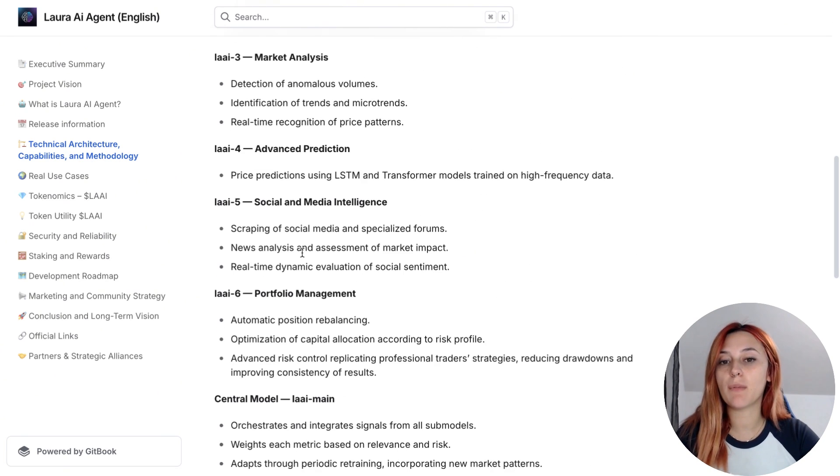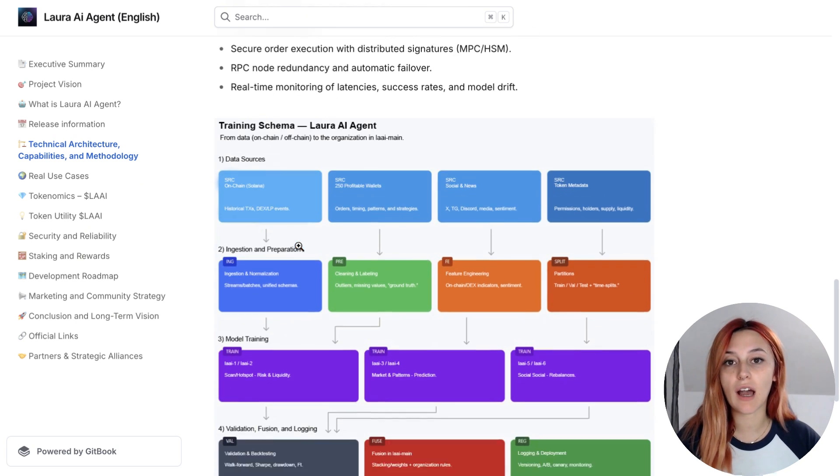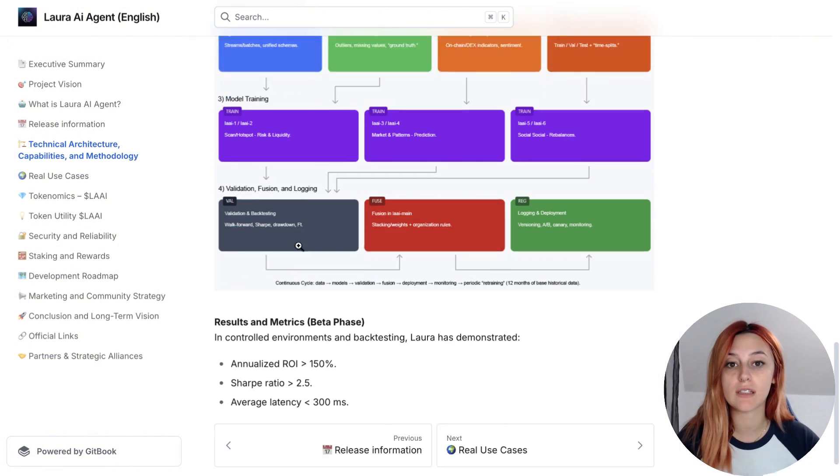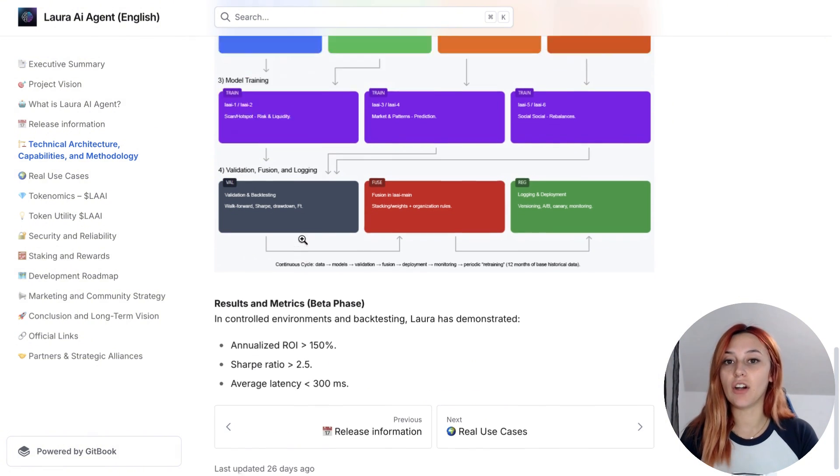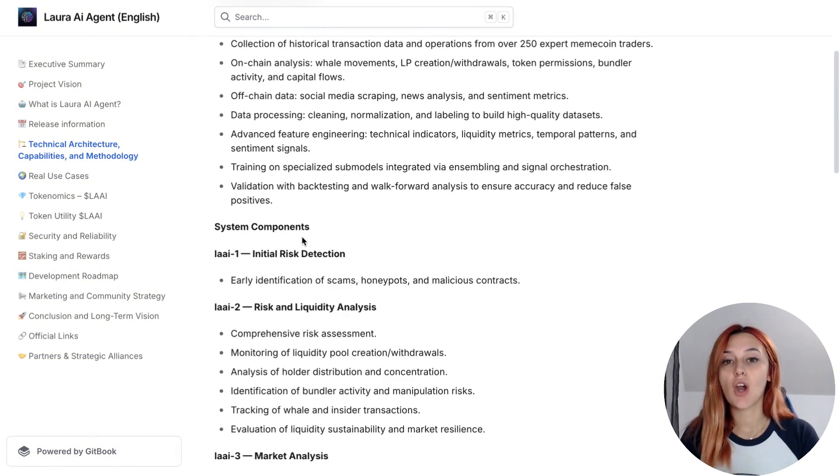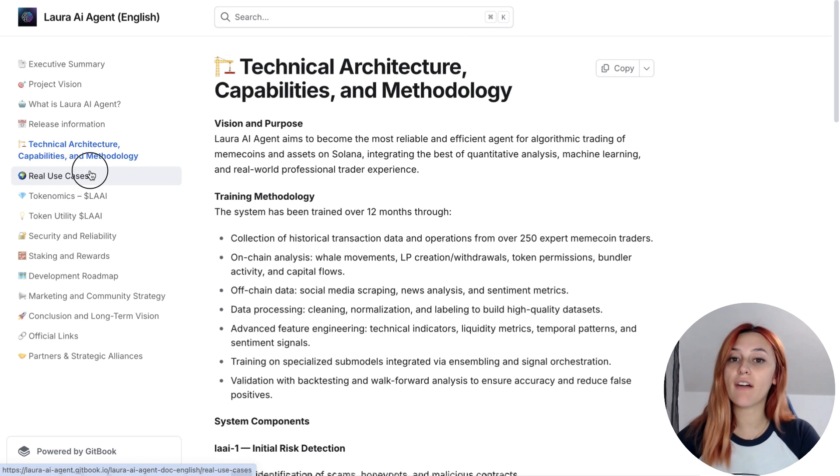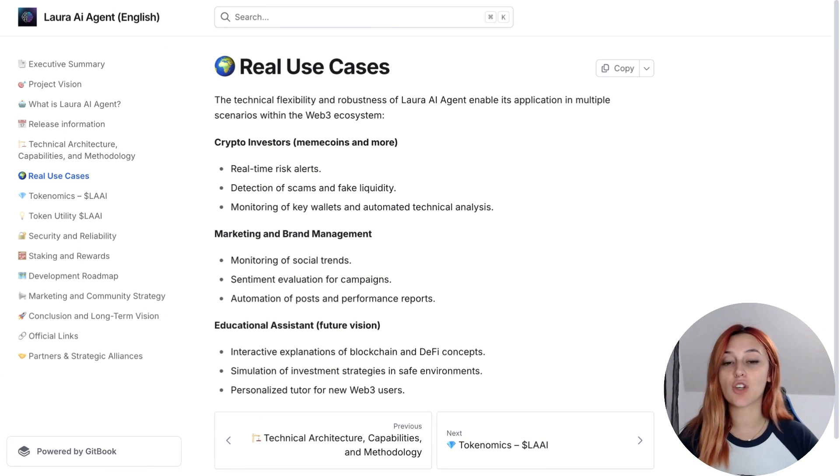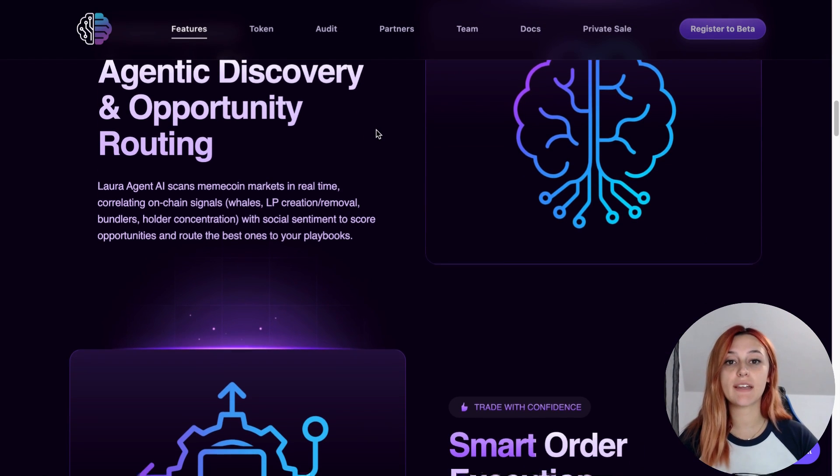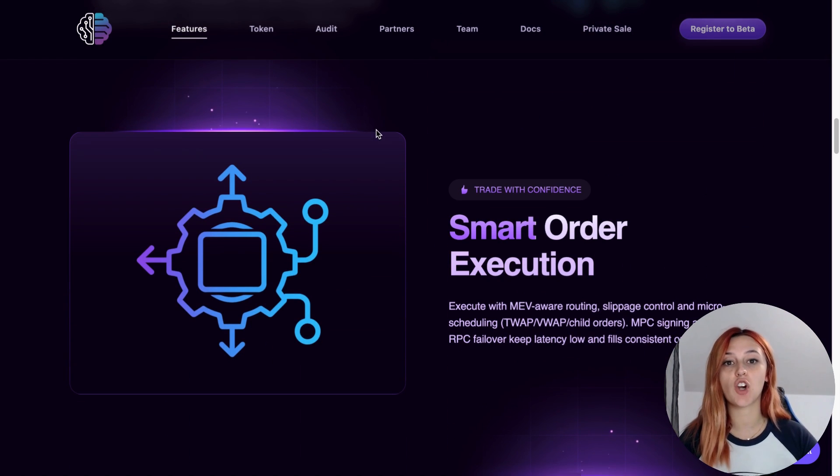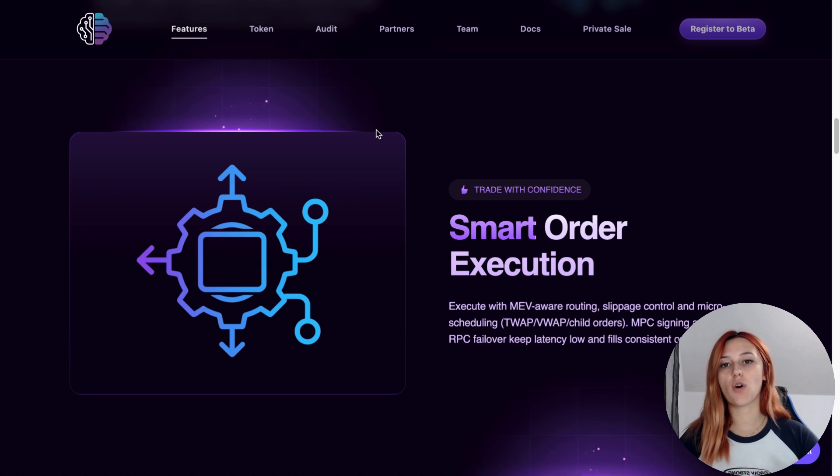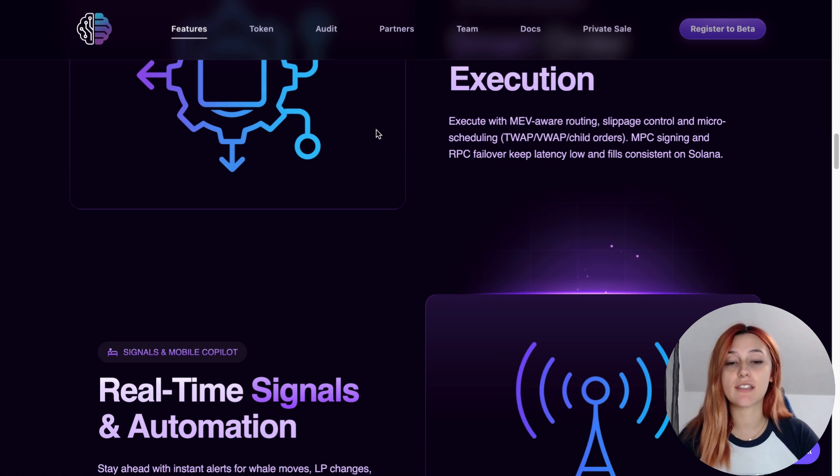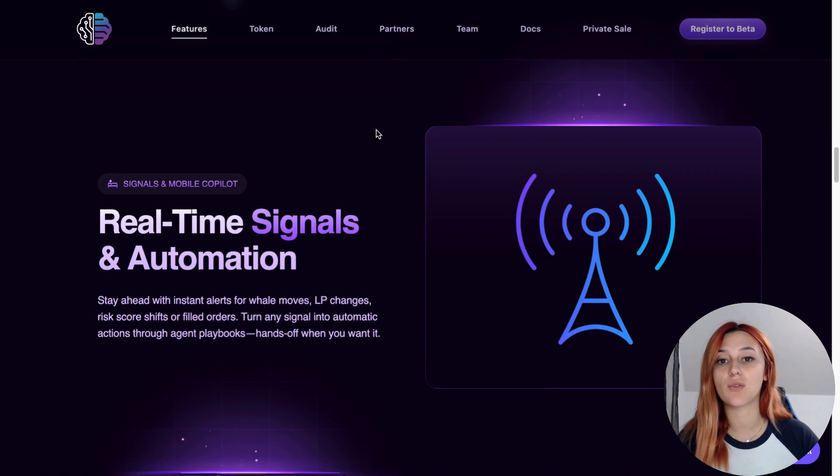Now Lora has been in development for over a year, it's trained on curated data and modeled on the behavior of 250 profitable wallets. The team didn't just build this in theory, they actually back-tested, walked forward and refined every layer of the system. And the results in controlled environments are impressive: over 150% annualized ROI and a Sharpe ratio above 2.5. Of course, nothing is guaranteed in live markets, but the technology and testing are already pointing in the right direction.